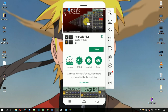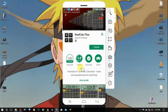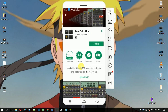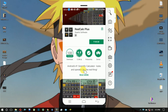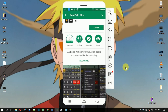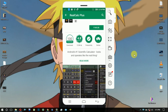The next app is RealCalc Plus. It is not free to search on Google, but you can find a free version to download. This Calculator Plus app is very helpful and has many different features, including unit conversion options. It has a rating of 4.5 and is very useful.